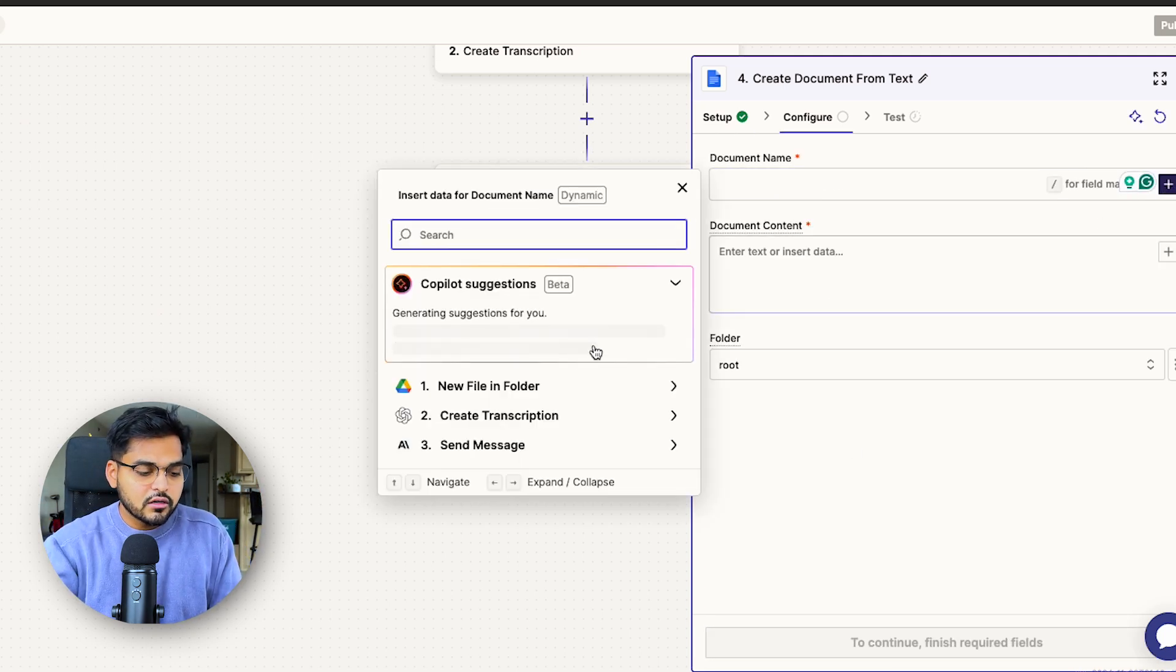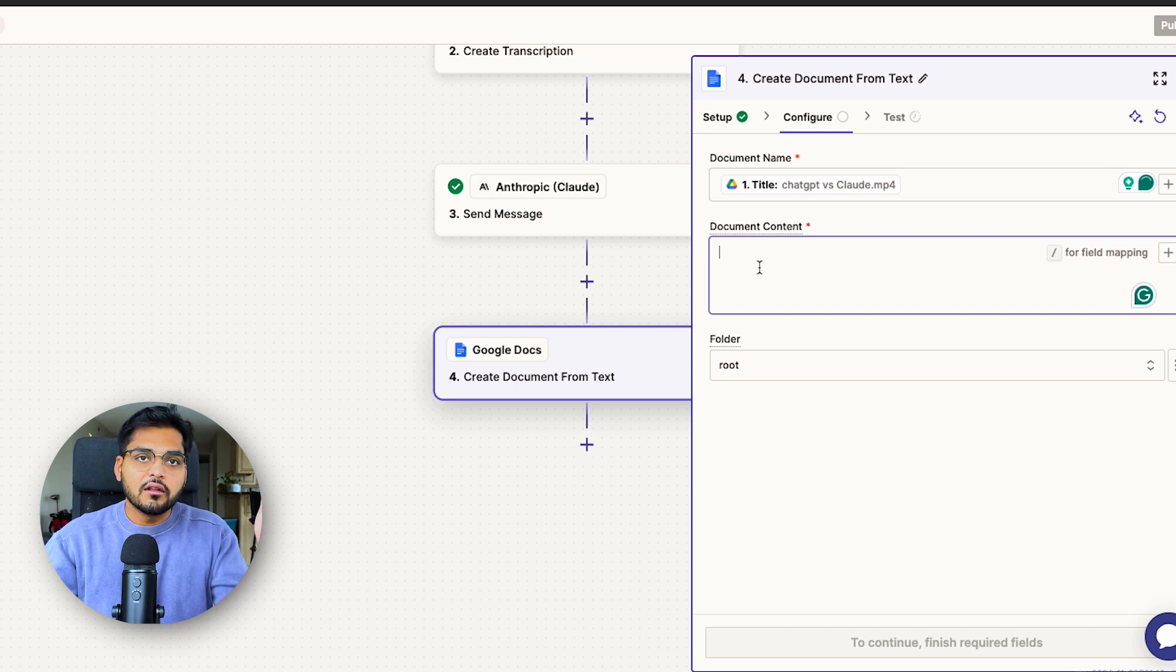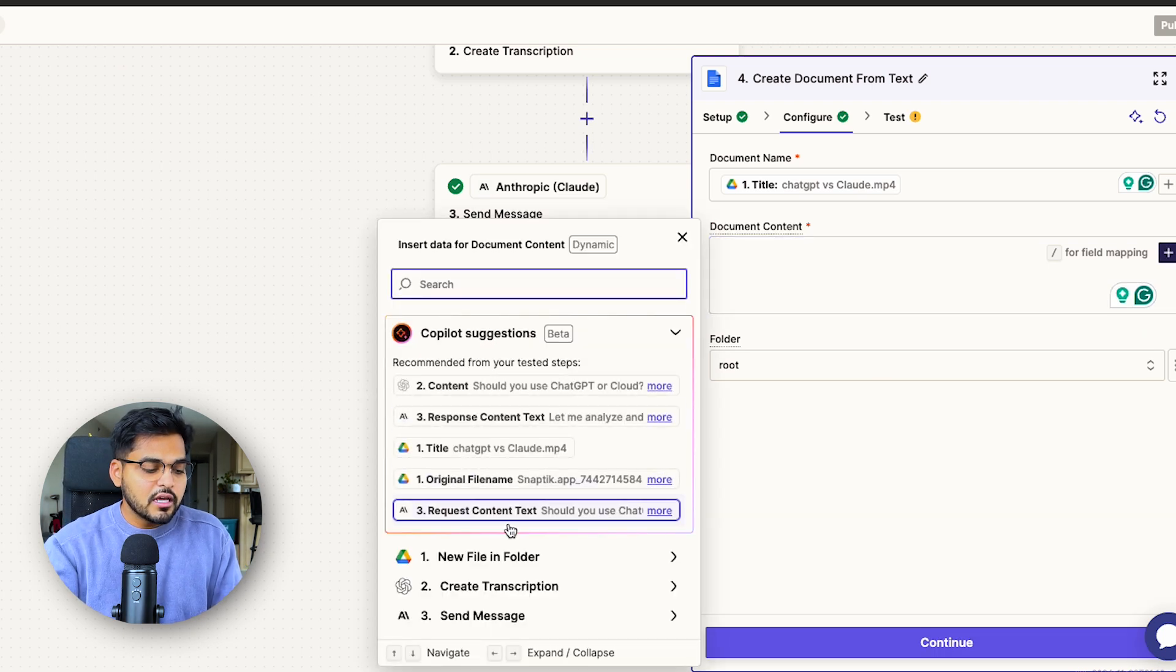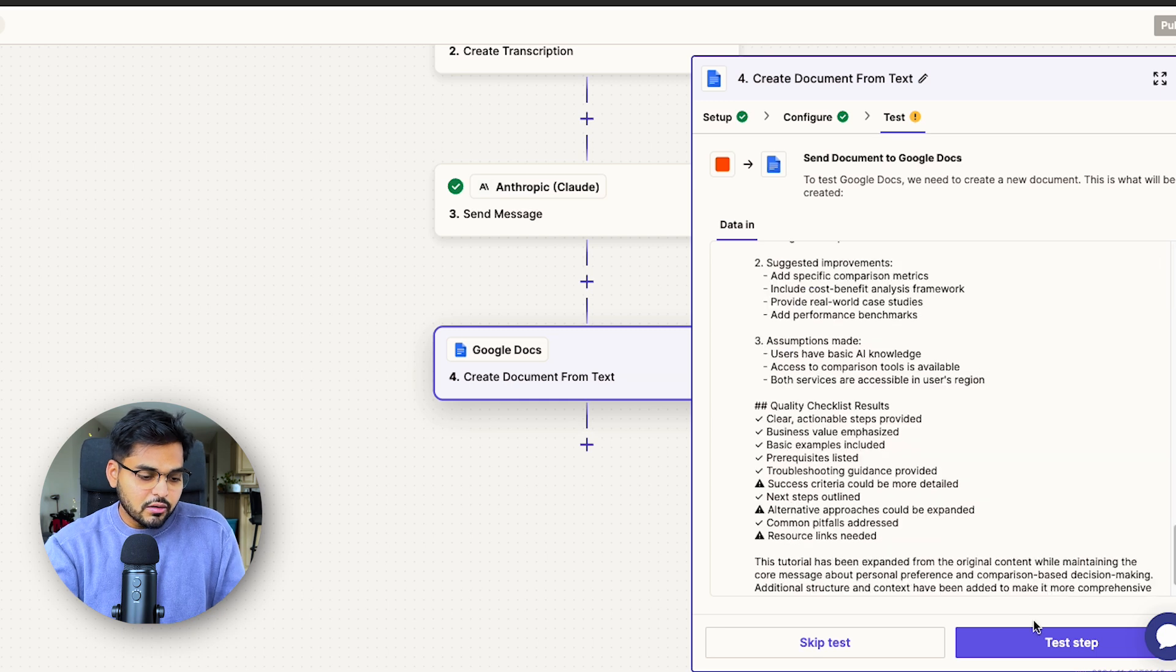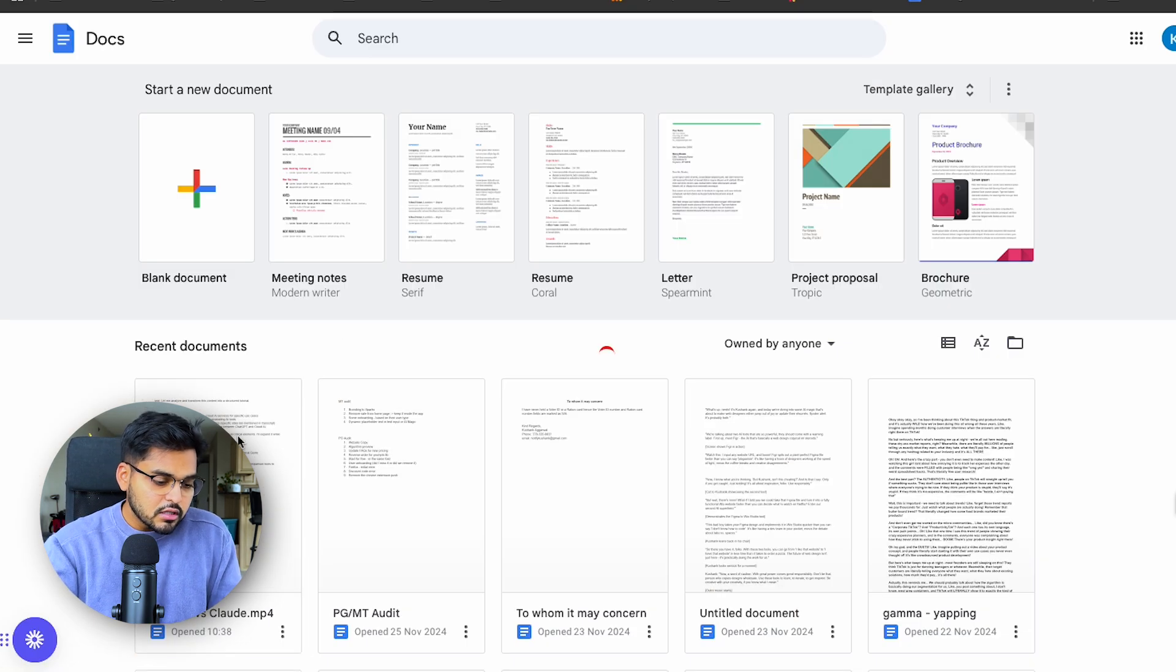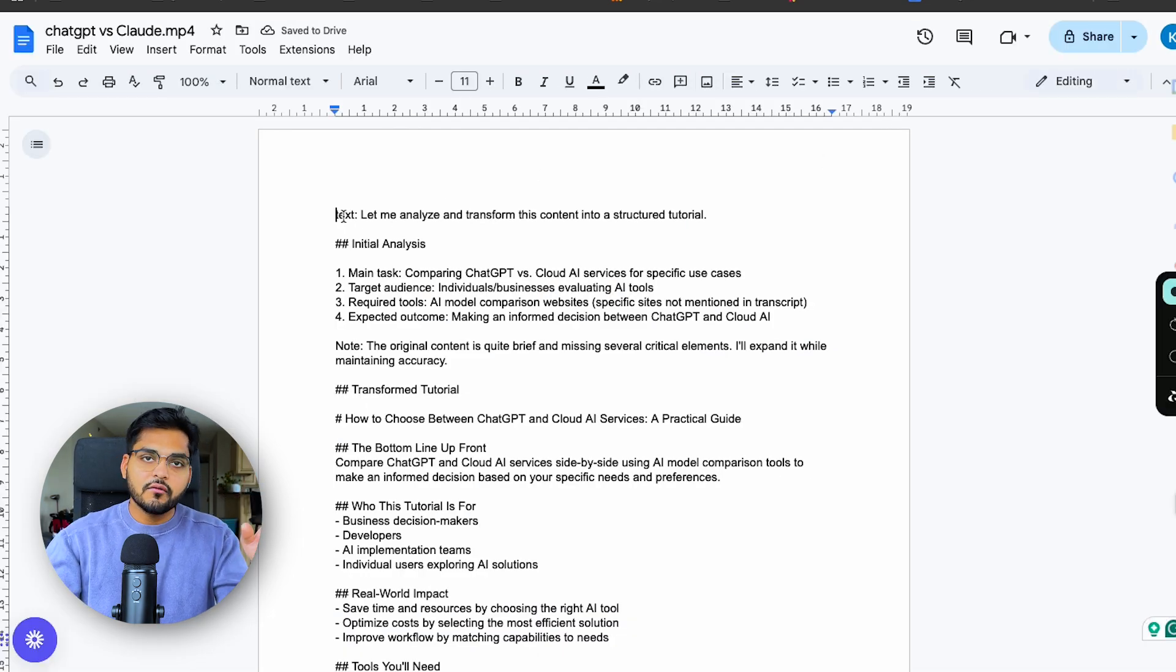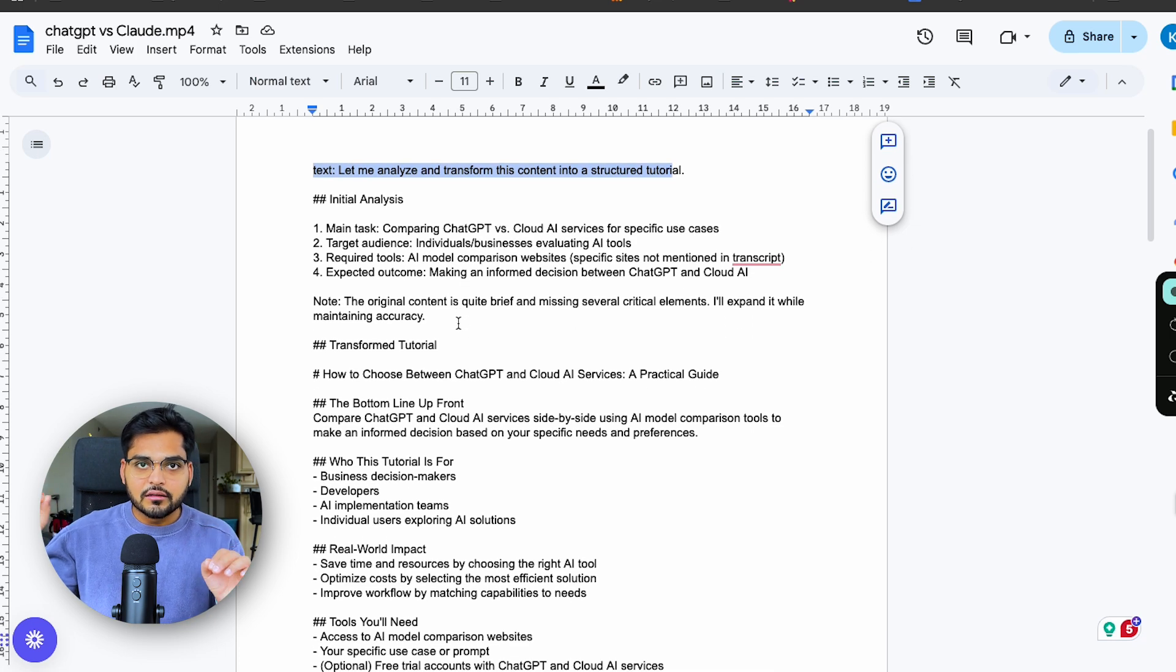Under configuration, we're going to have to give a document name. I like just using the title from the video itself so it's easier to figure out what's what, but you can add something else if you want. For the document content, we're just going to get our output from Claude and add it as the document content. That's pretty much it. Let's test it. So looks like the test has passed. I'm just going to go to my Google Docs and see if it's shown up. And we have it. We turned our transcription from a TikTok video into a blog post tutorial. We do have some system messages and the formatting is not perfect.